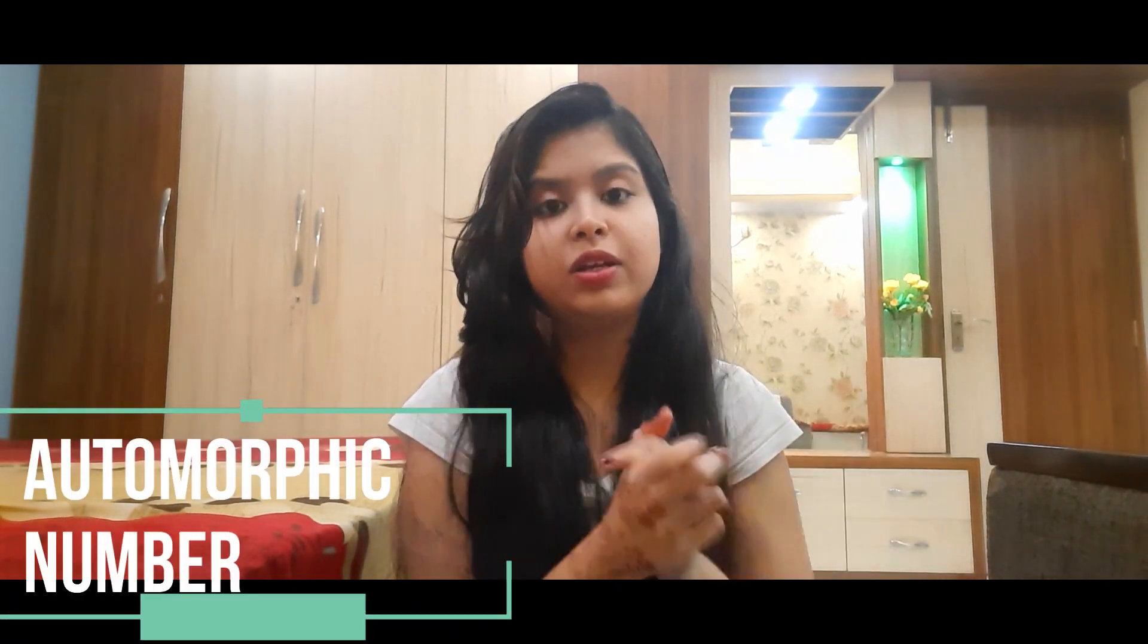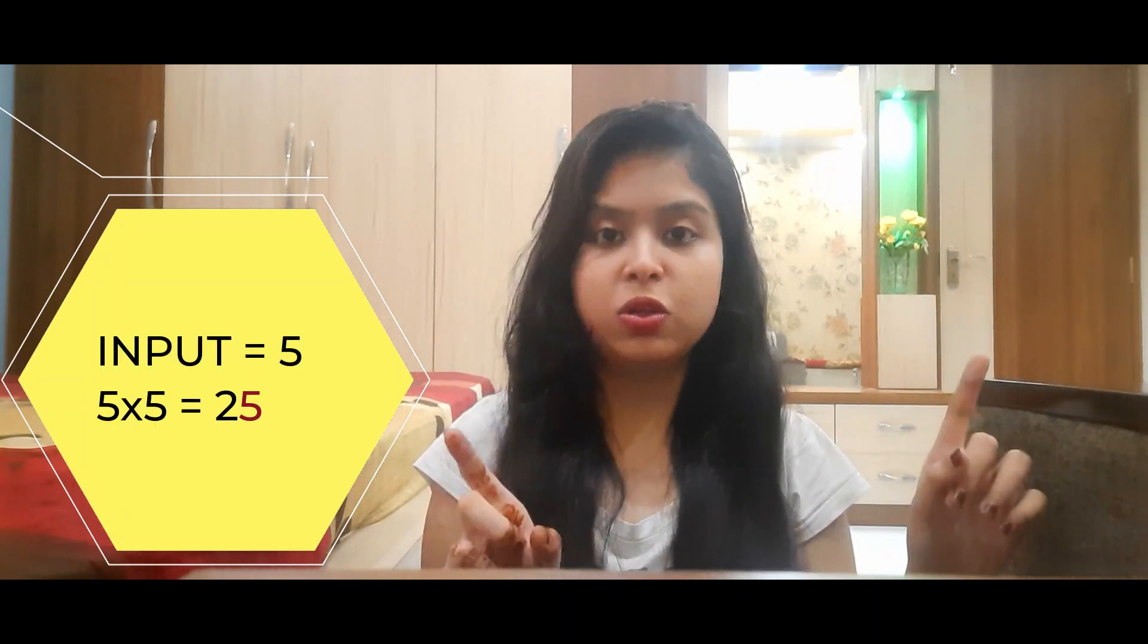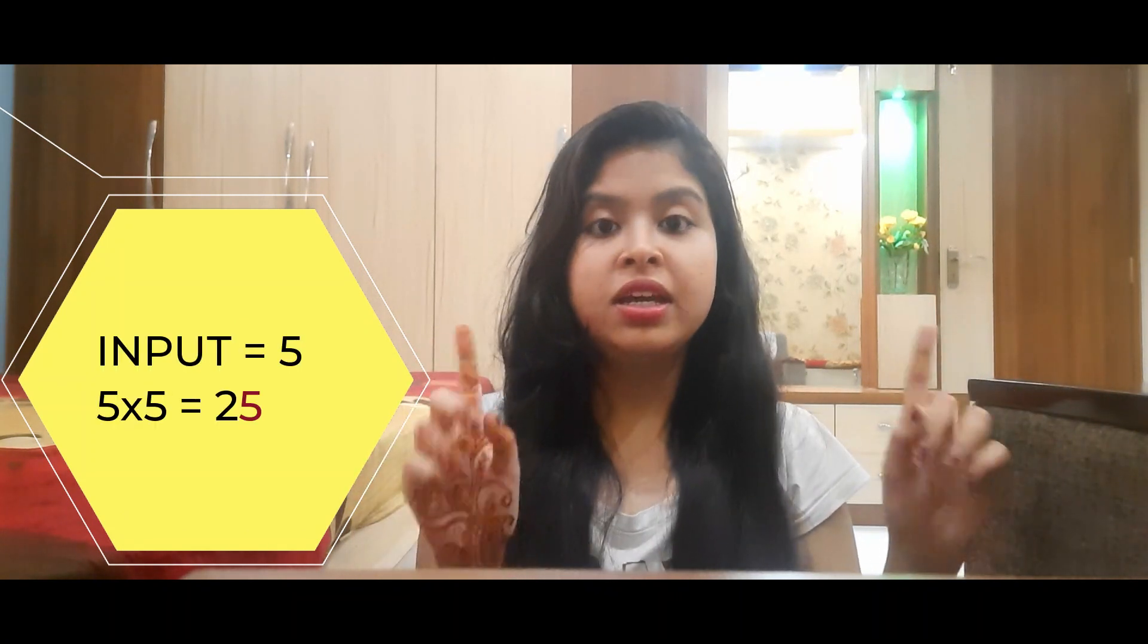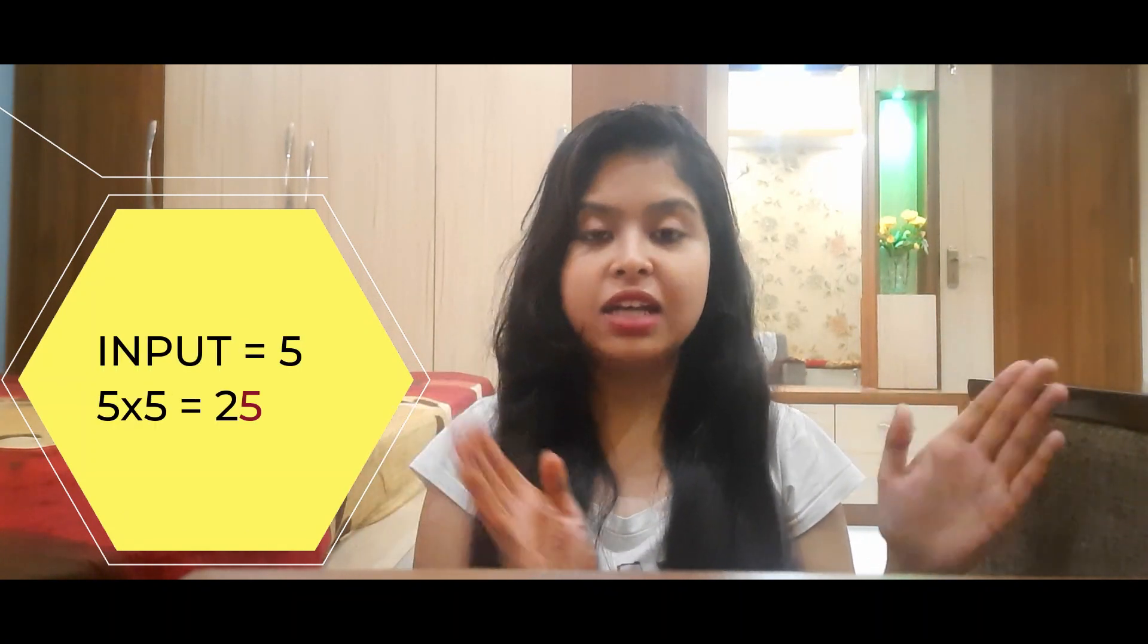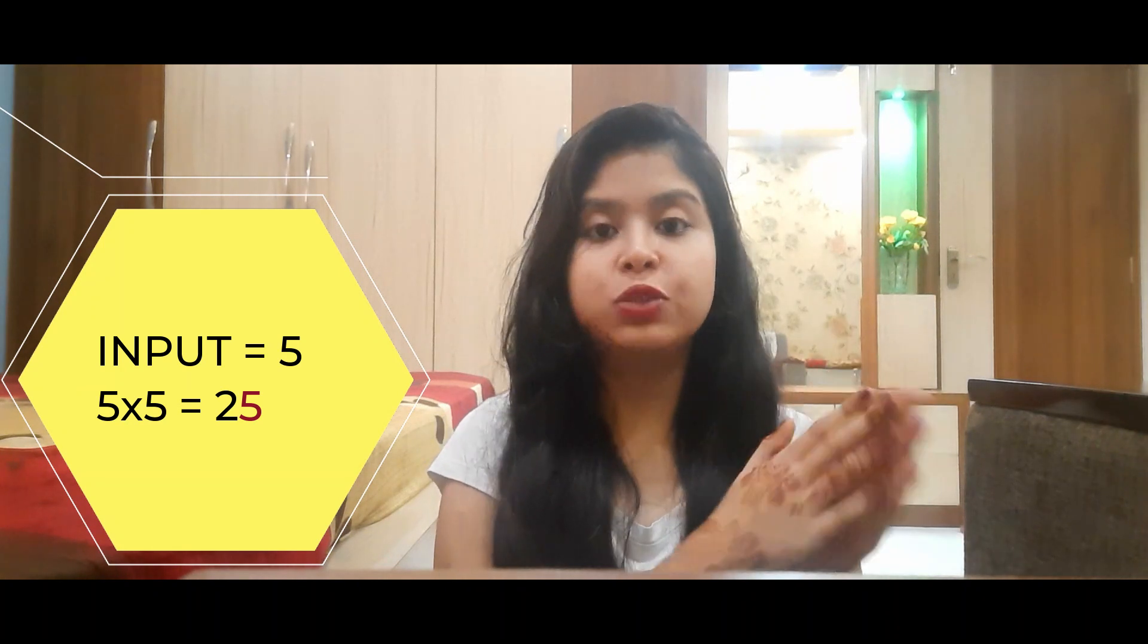Do you know what is an automorphic number? Let me explain this shortly. If we look at the number 25, then we can see the last number in the ones place is 5. The number we have taken as input is also 5. The last digit matches with the original number. This is called an automorphic number.